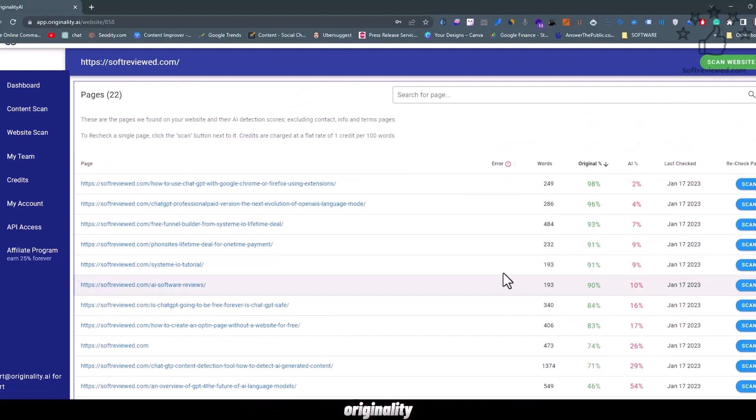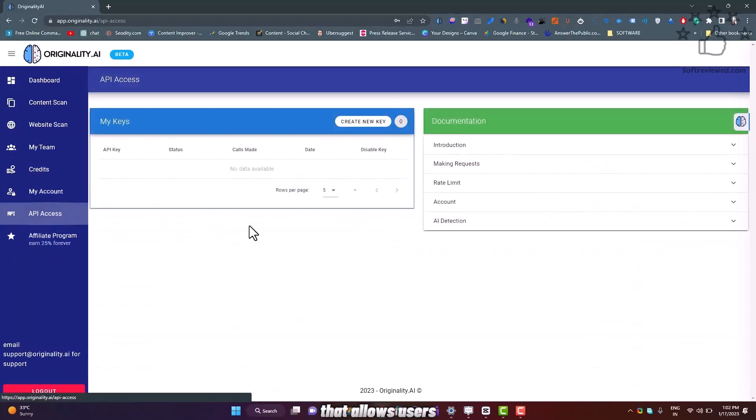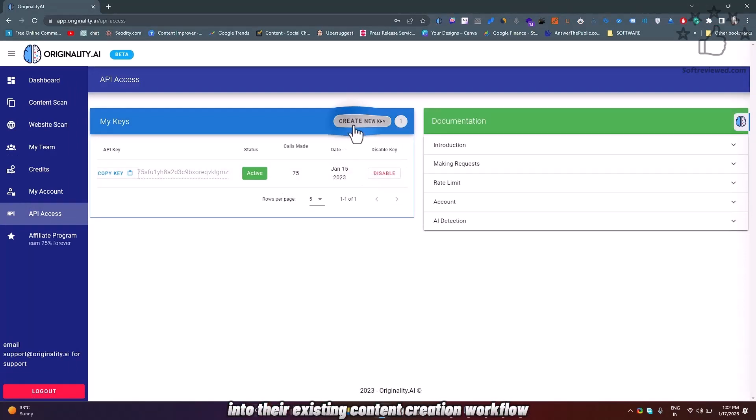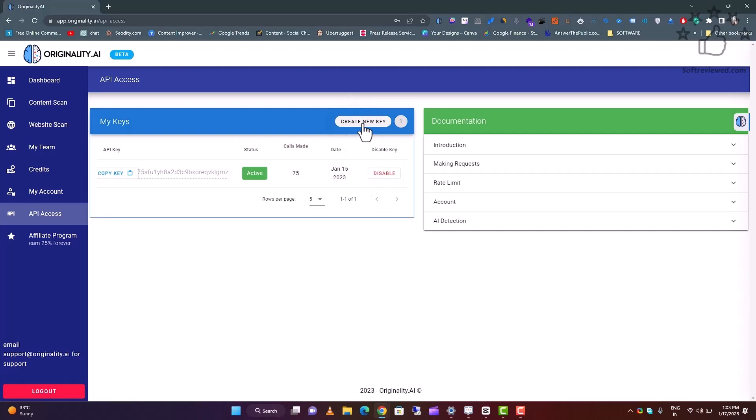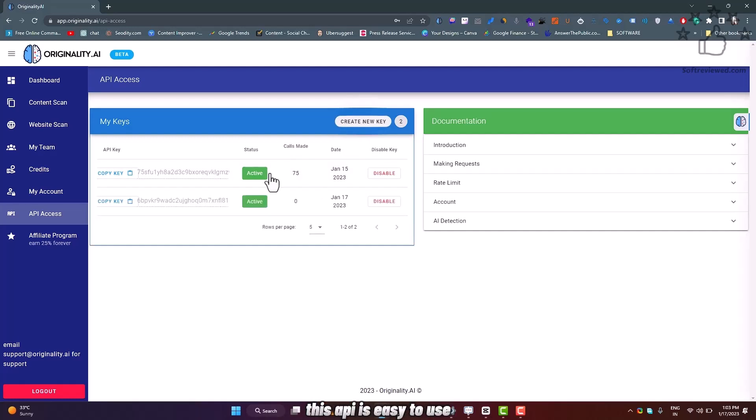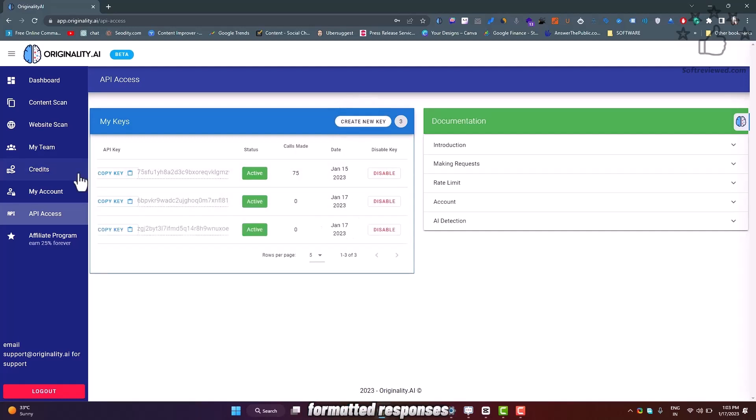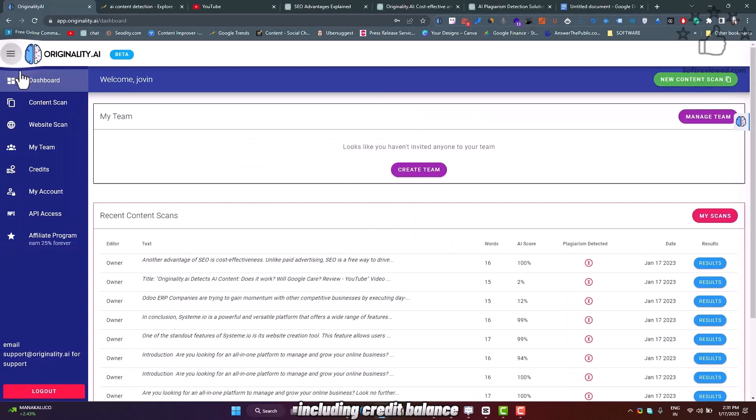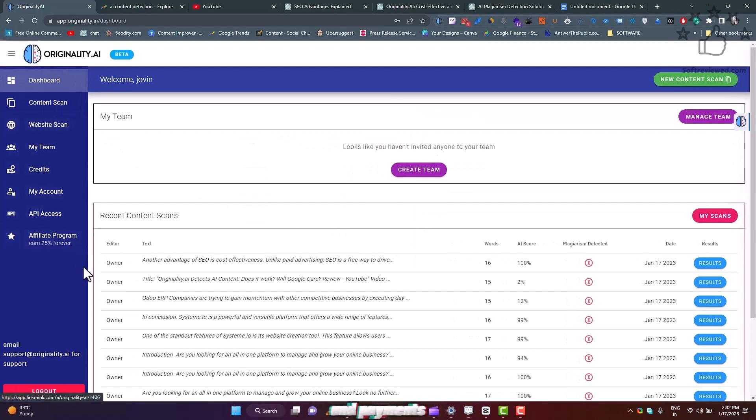Originality.ai offers an API that allows users to integrate AI detection into their existing content creation workflow or custom tool. This API is easy to use and provides JSON-formatted responses for requests such as account information including credit balance, credit usage, and payments.